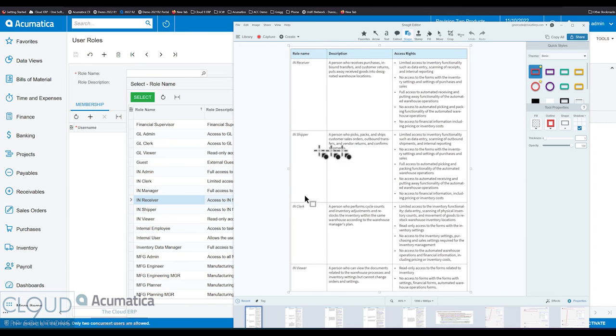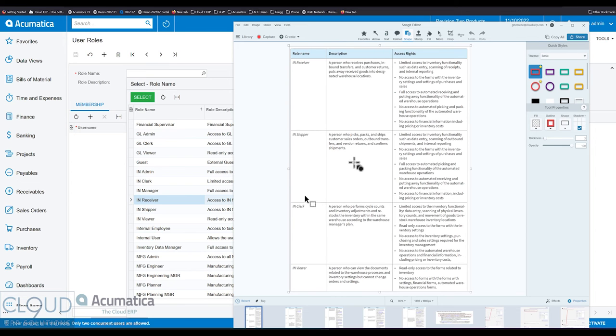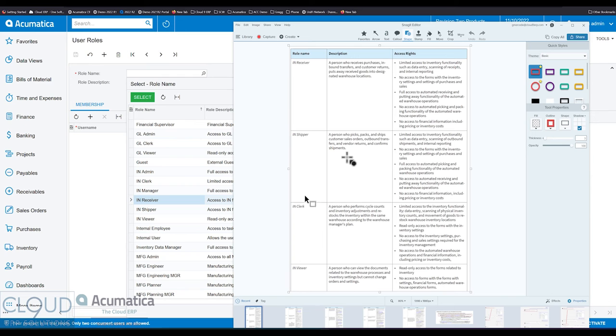An IN shipper can pick, pack, and ship customer sales orders, handle outbound transfers for automated replenishment between warehouses, handle vendor returns, and confirm shipments. So when a shipment is ready to go and you're ready to get your shipping label and packing slip together, that's a confirmed shipment.